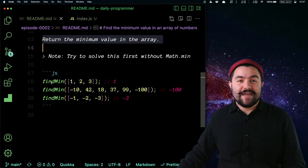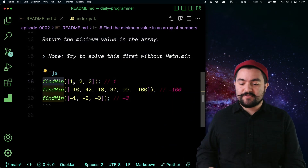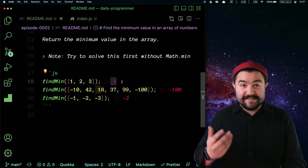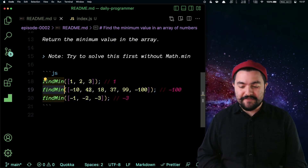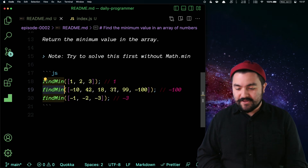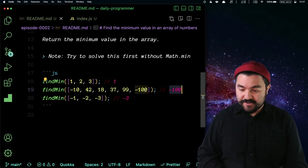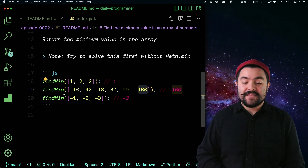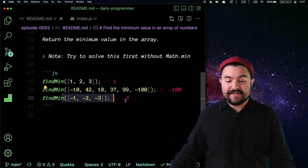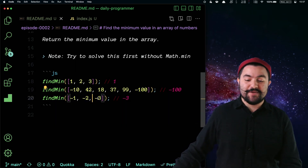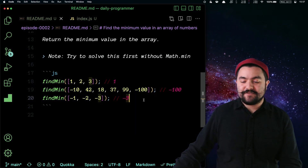For example, if we have a function called findMin that takes an array with one, two, and three, we need to return one because that's the smallest value. If we have findMin with all of these numbers, we need to return negative 100 because that is the smallest number. And if we have an array that has all negative numbers, we need to return the smallest, in this case negative three.